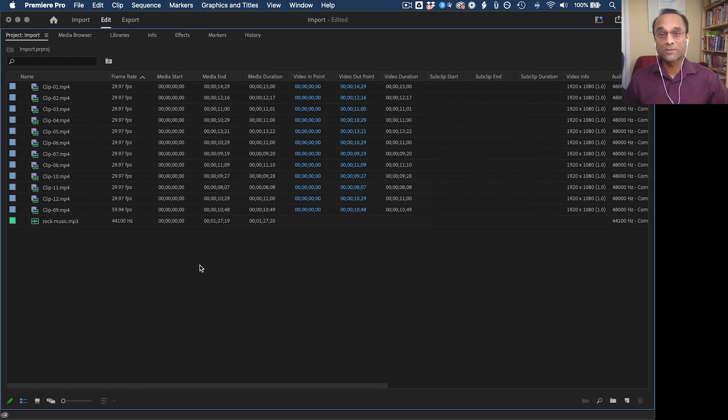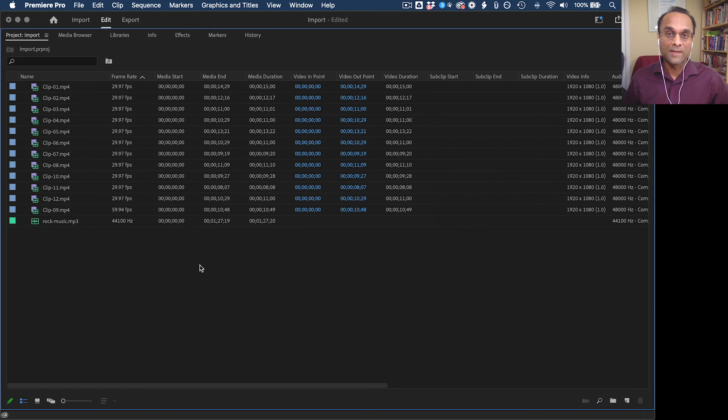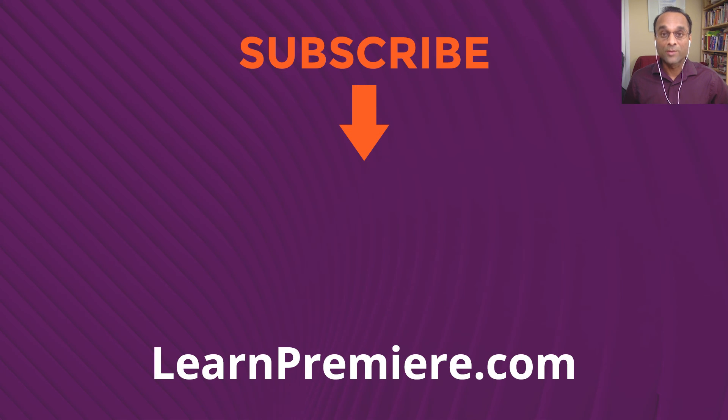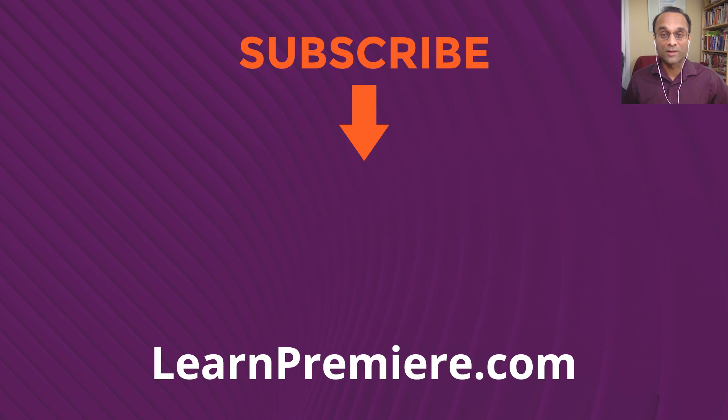So I've shown you several ways of importing. You can choose the one that works best for you. Let me know in the comments if this video was helpful to you. And be sure to like and subscribe. And I will see you in the next video.